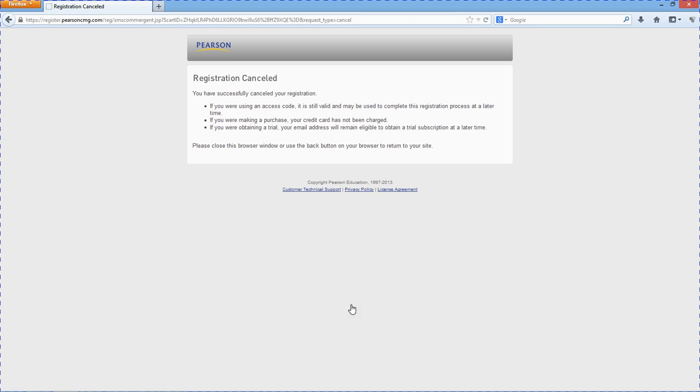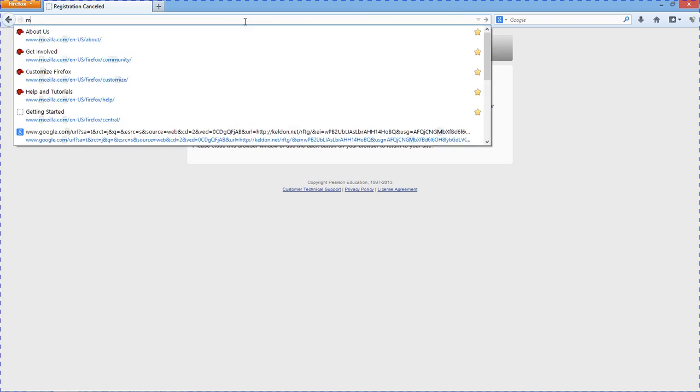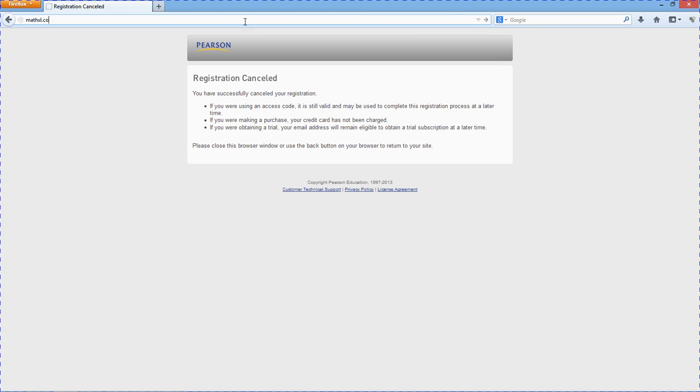Alright. That gets you signed up for the website. Once you're signed up for the site, you'll need to get into this particular course.